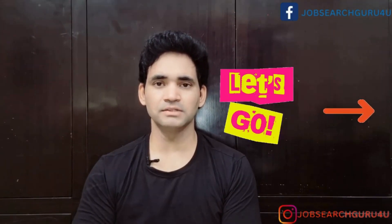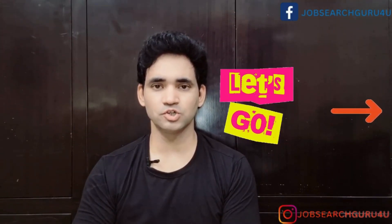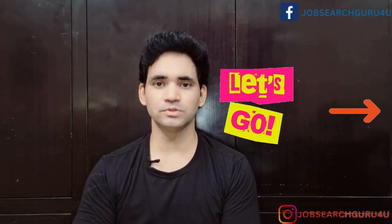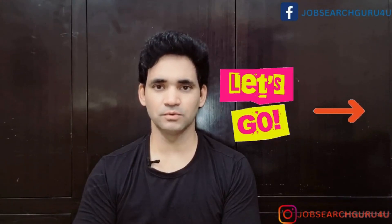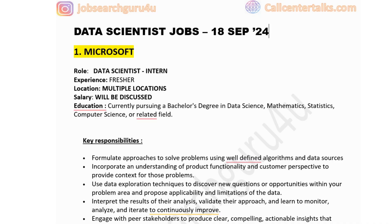Now let's jump to the laptop screen and look at the role of data scientist — whether the jobs are for freshers, experienced candidates, or interns. The first company in the list is Microsoft, hiring for data scientist interns. They are hiring for multiple locations and the salary will be discussed.